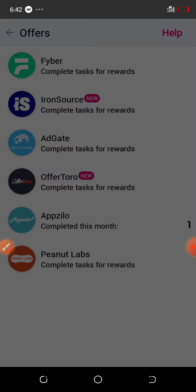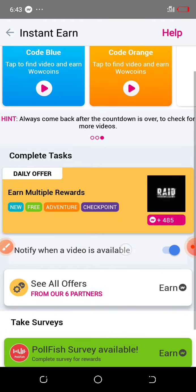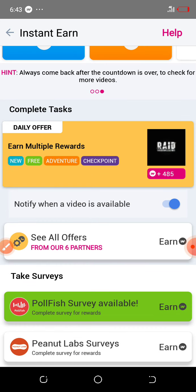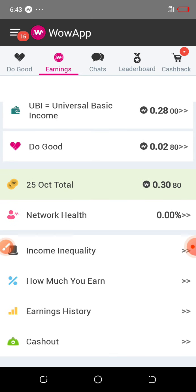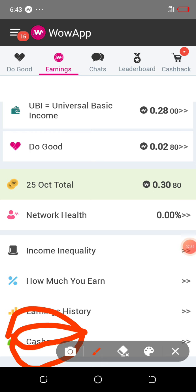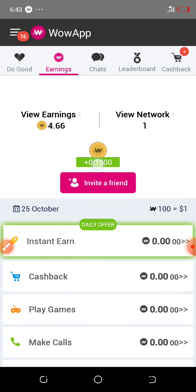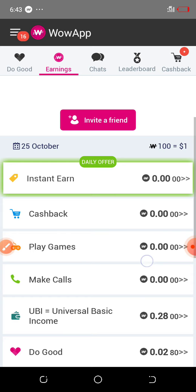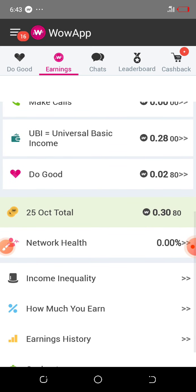After earning enough coins and you feel your points are enough, you will go back to the dashboard and go down to cash out. Your money will be sent straight to your PayPal account. Thank you very much for your time. Let us meet again in another way of making money online. May God bless you.